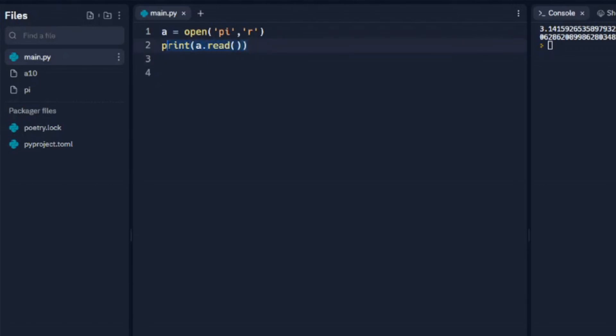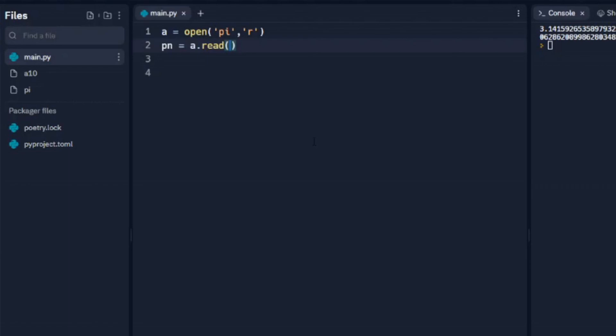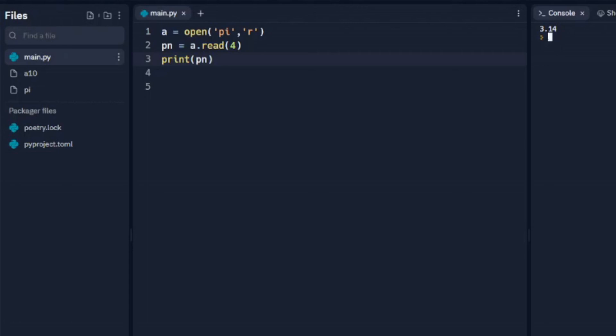Alright, let's say that we want to just output the first four characters. So we're going to leave A equals open pi R because we're going to open it up, and let's set a variable. Let's call it pn for pi number, and we need to read that file. But in this case we're only going to read four characters of it. And we'll print out pn which is our variable. We'll run that. We can see our first four characters. So three is the first one, our decimal is the second, one is the third, four is the fourth.